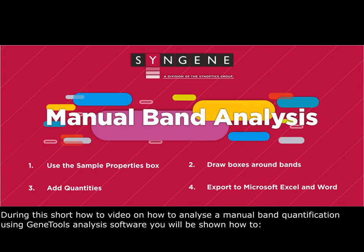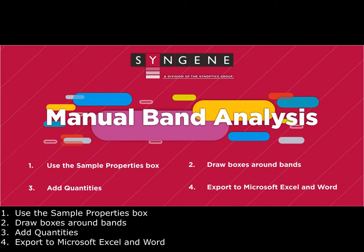During this short how-to video on analyzing manual band quantification using GeneTools analysis software, you will be shown how to: 1. Use the sample properties box, 2. Draw boxes around bands, 3. Add quantities, 4. Export to Microsoft Excel and Word.